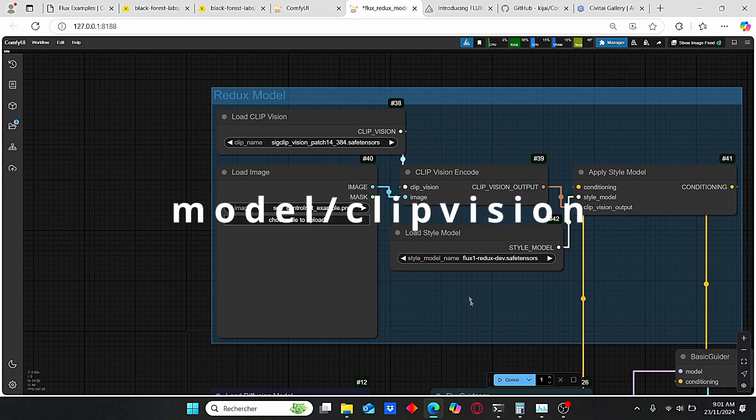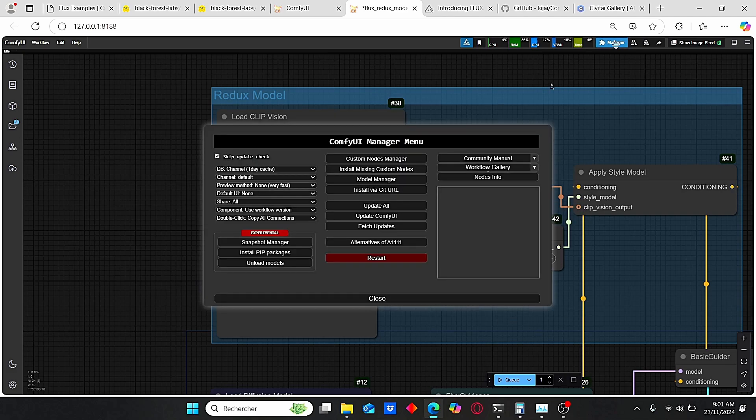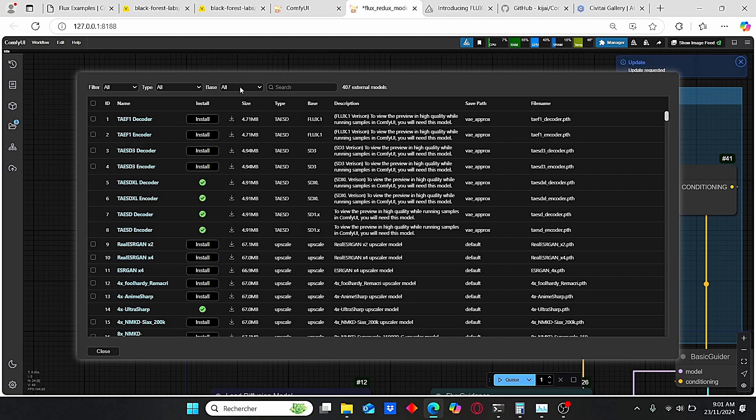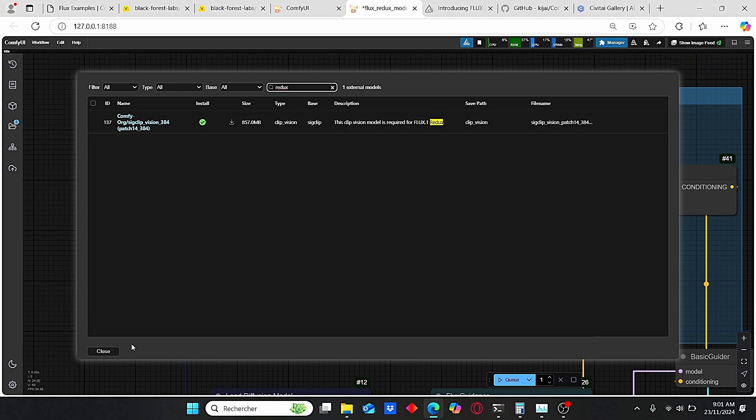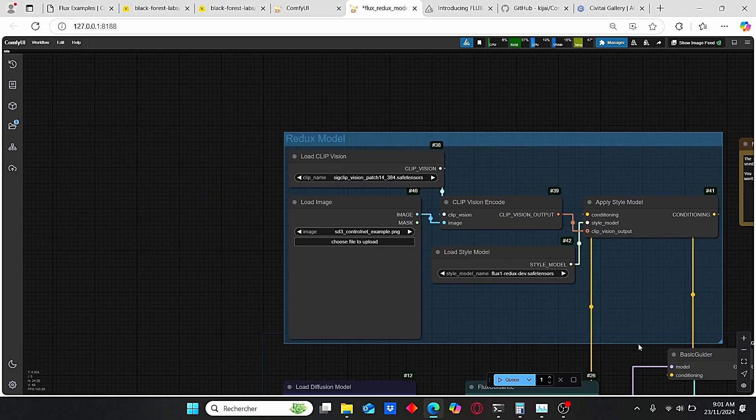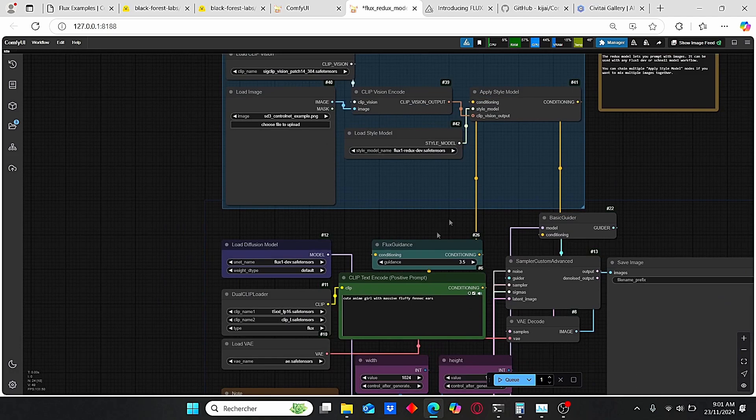In order to install it, you can just download this CLIP file, then place it under CLIP file in ComfyUI root folder. Or you can simply download it here. Just go to ComfyUI Manager, enter Model Manager, and on the search bar type in Redux. Here you can clearly see the necessary file. Just make sure to click download here and it will install everything automatically.